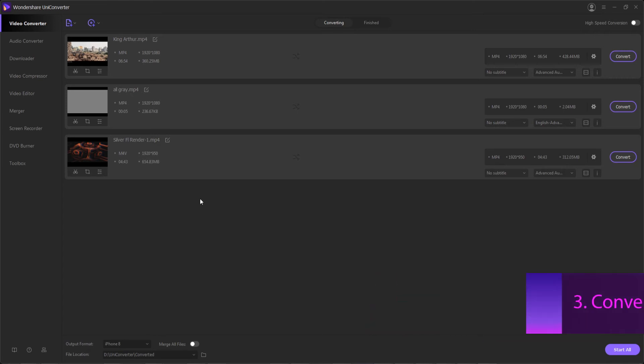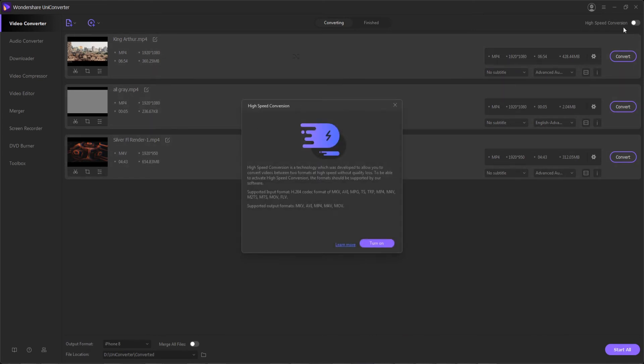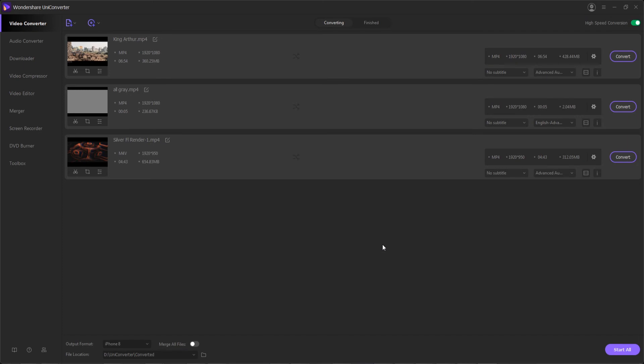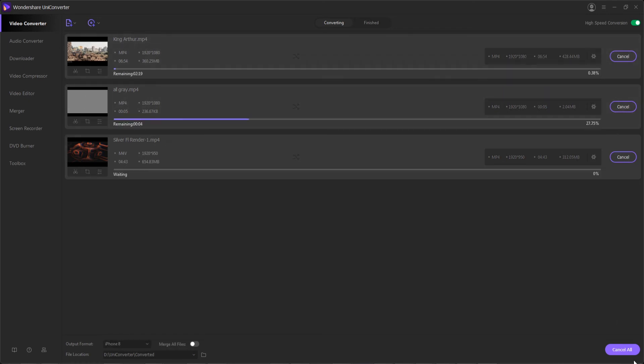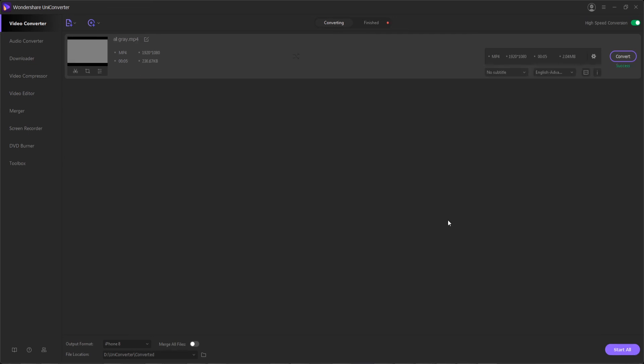We want to make sure the high-speed conversion is checked, and we can turn this on for special high-speed algorithmic conversions available only through Uniconverter. We can lastly set up a file location of where we want to save these and convert individually by hitting convert, or we can convert everything at once by hitting start all down here.